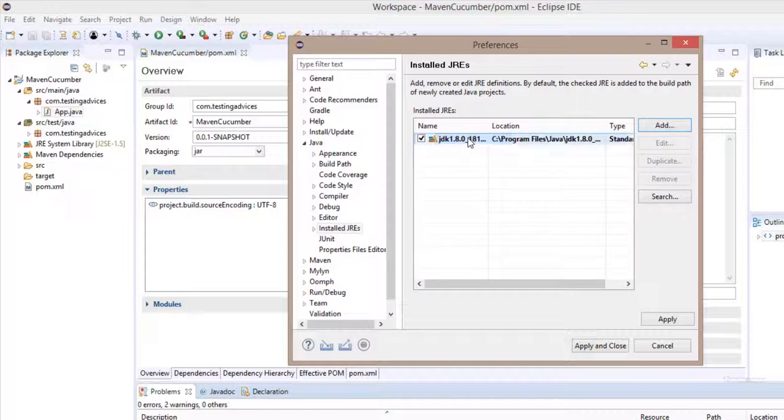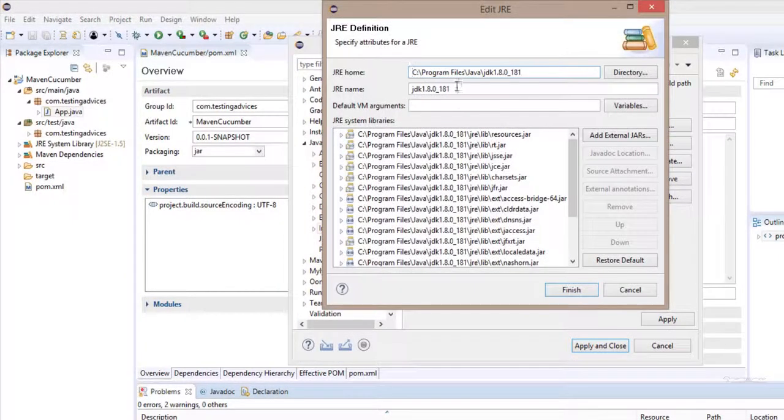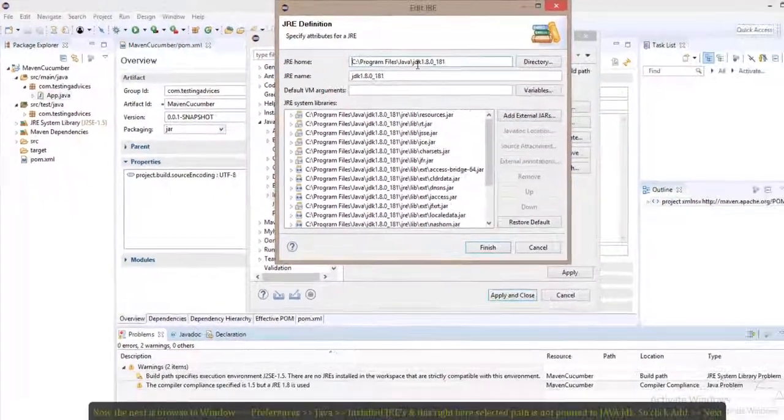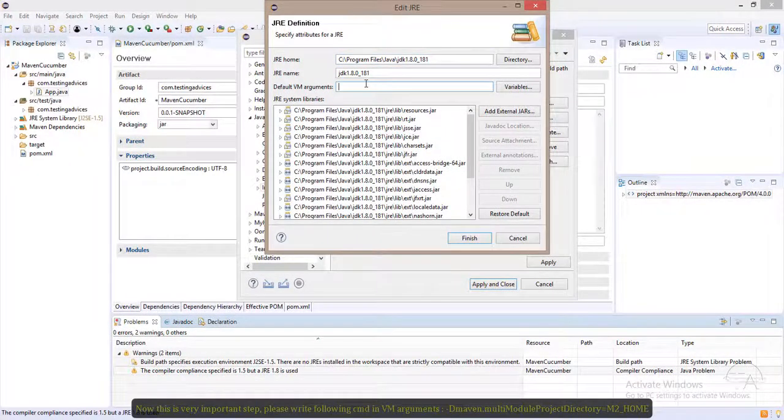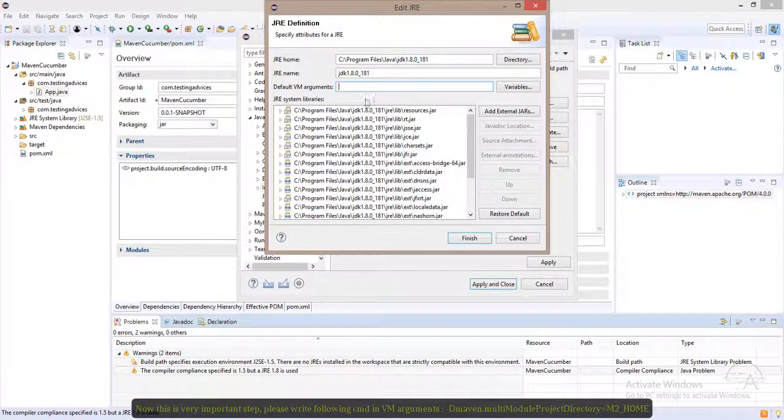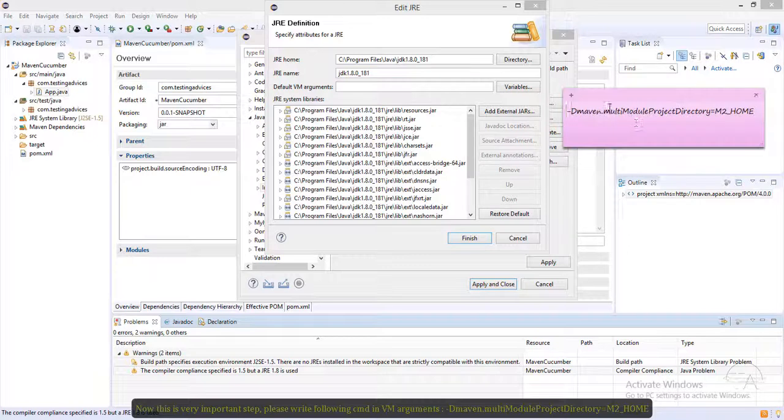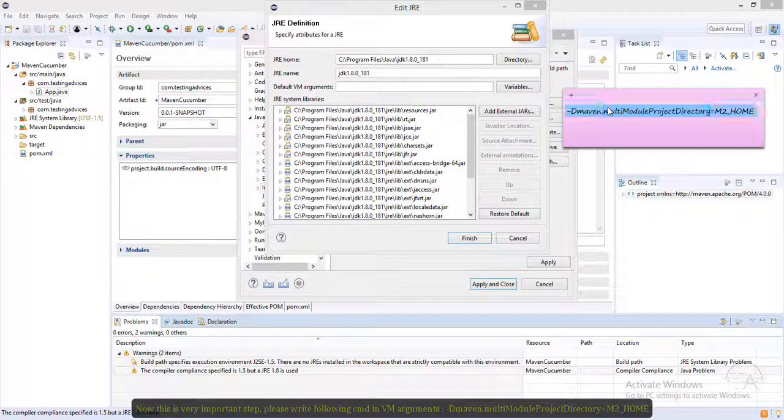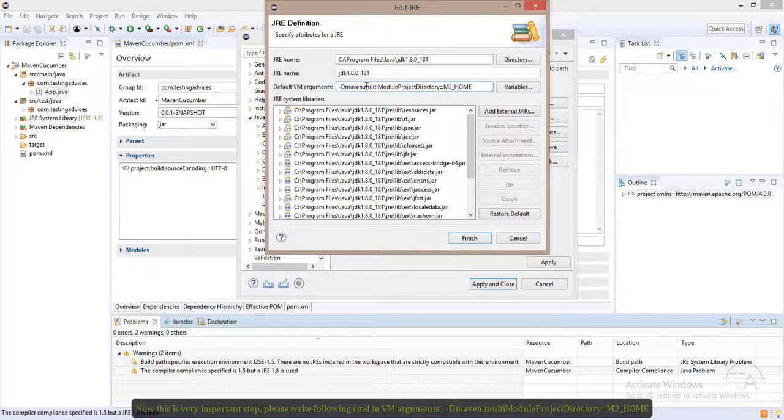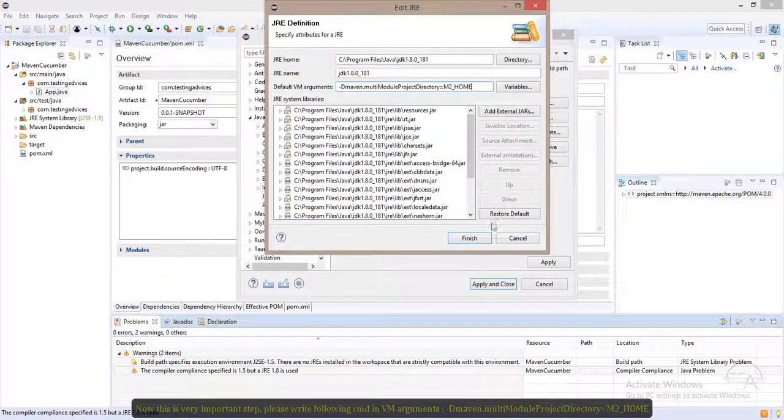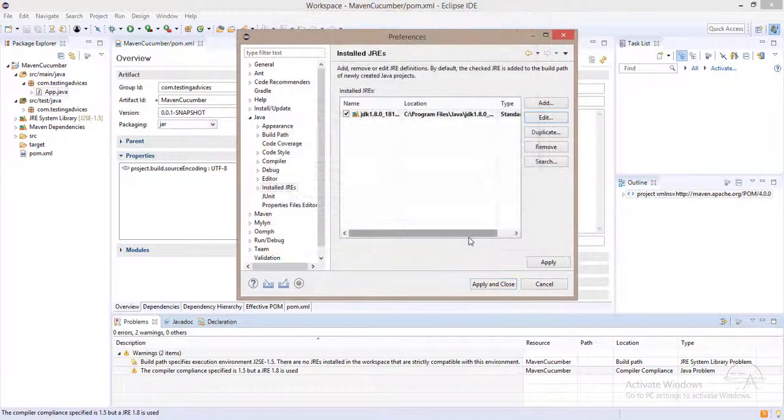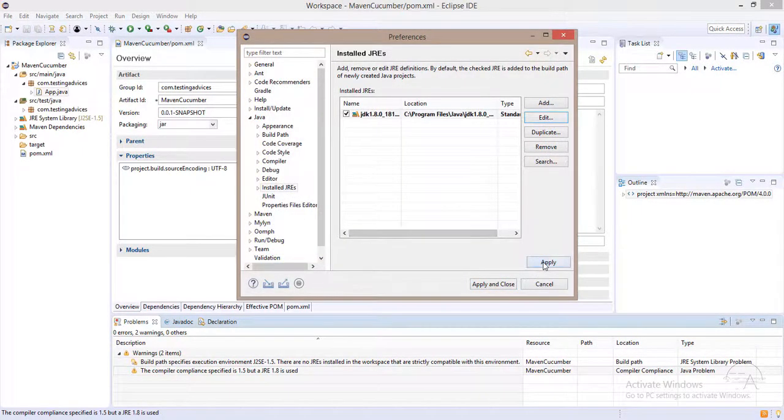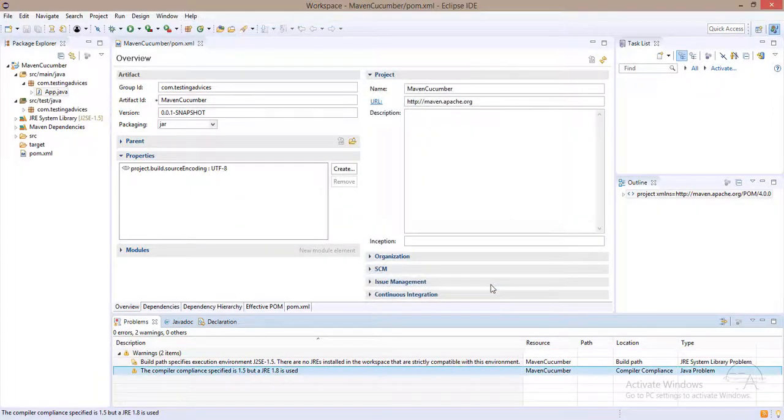Simply edit this field. You need to pass on that JDK path. And in this default VM arguments, you need to paste this line of course. Simply click on finish. Apply, apply and close.